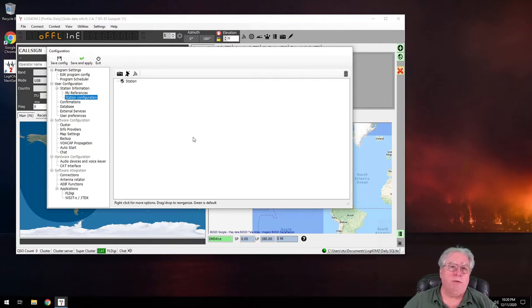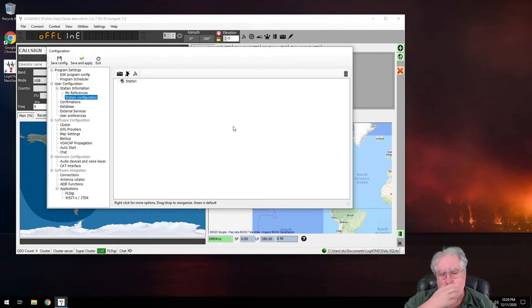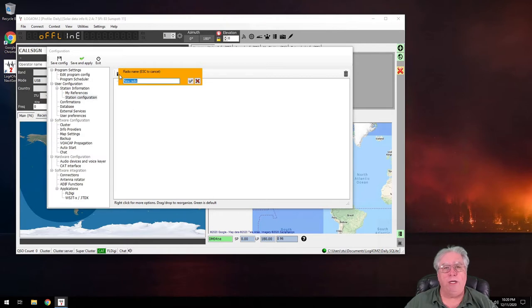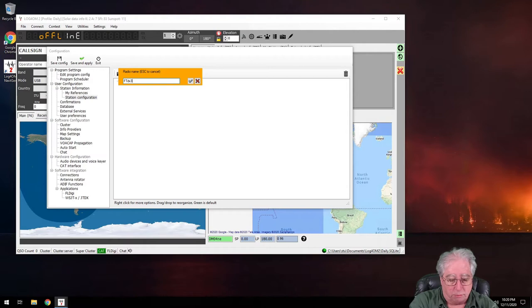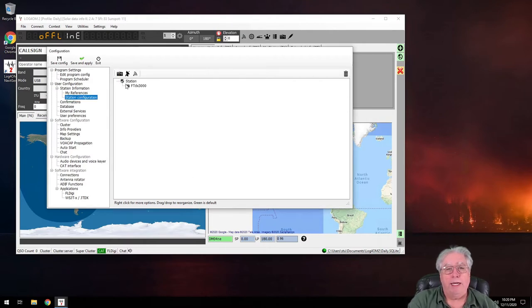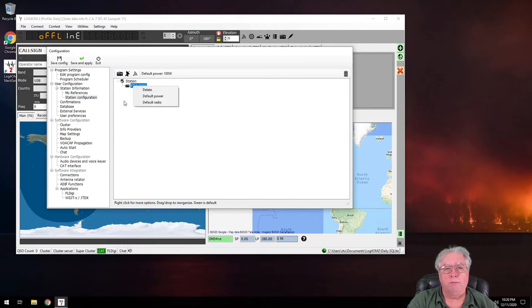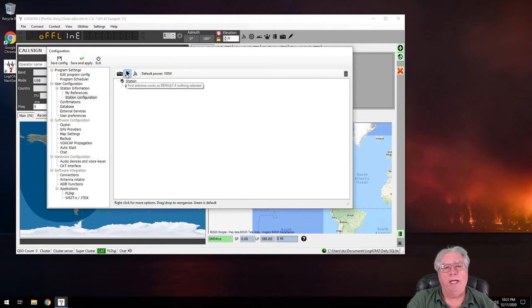Station configuration. I actually have this configured on my main program, my real install of this. And it's fairly arbitrary. I would probably start off with my first radio and we'll just call it FTDX3000, and I'd add it right there. And then of course under there I can make edits and changes of course. Change the default power setting for it. Right now it's set up as 100 watts.